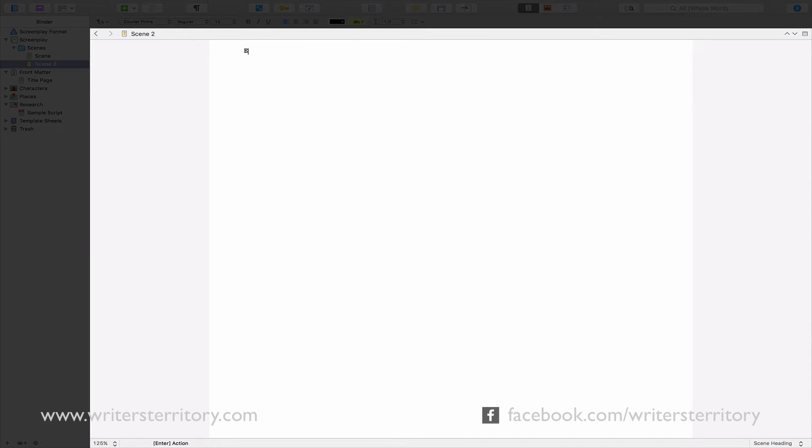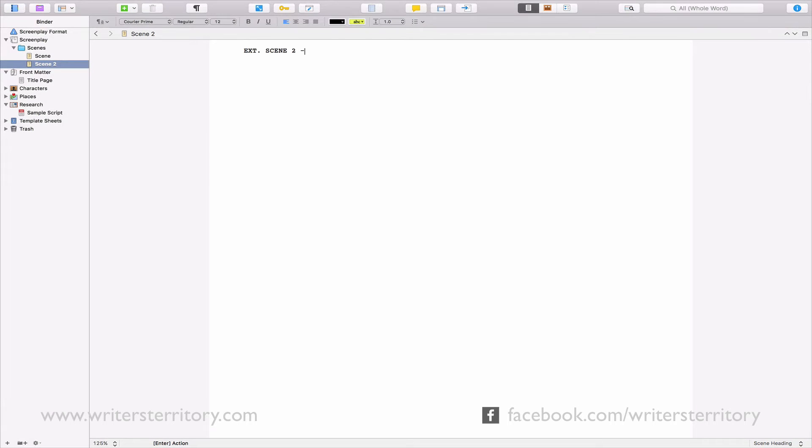This window here is the editor. This is where you actually write your text. The editor always shows your active document, which is the one you have selected in the binder.